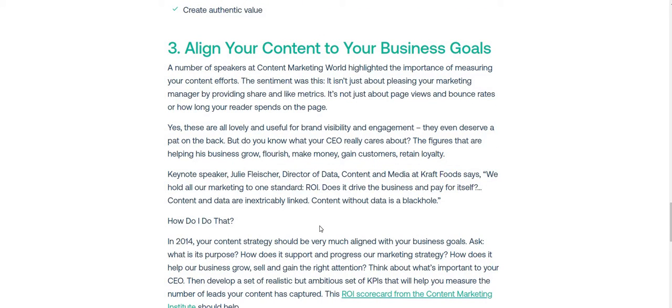The third tip is to align your content to your business goals. You should know what your business goals are before putting any content out, and you should know what your company really cares about — whether that is gaining customers, retaining loyalty, growing the business, or making money. Your content should be well aligned to all of those goals.